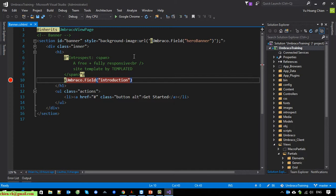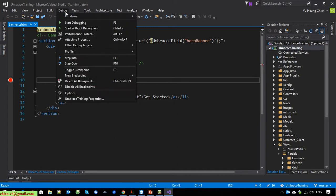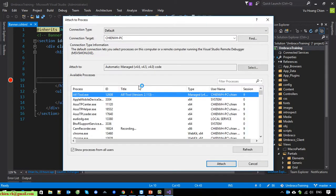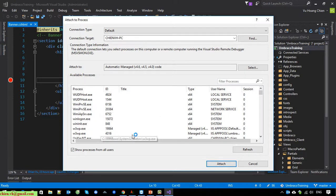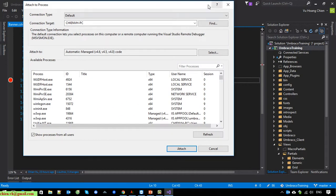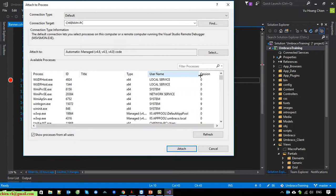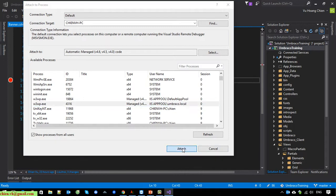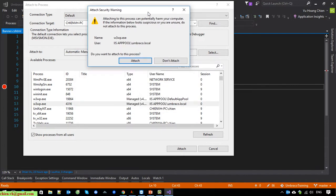Now click on Debug, then Attach to Process. You can see here we have w3wp.exe running under the username IIS Application Pool. Click on it, then click Attach.